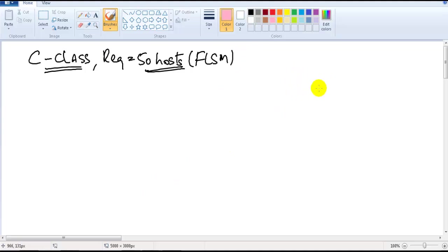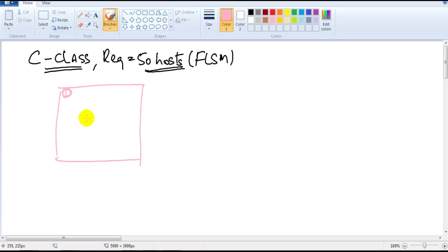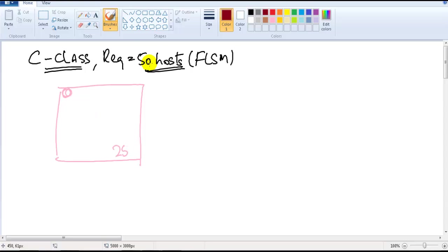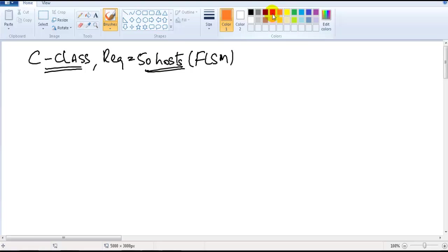If we take any C-class network, by default it supports 0 to 255 addresses — that's the default size. Now I want to divide this network into multiple smaller sizes so that each small network gets a minimum of 50 host addresses. That's the requirement.